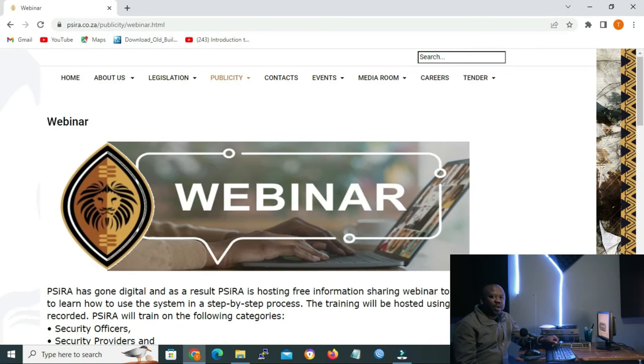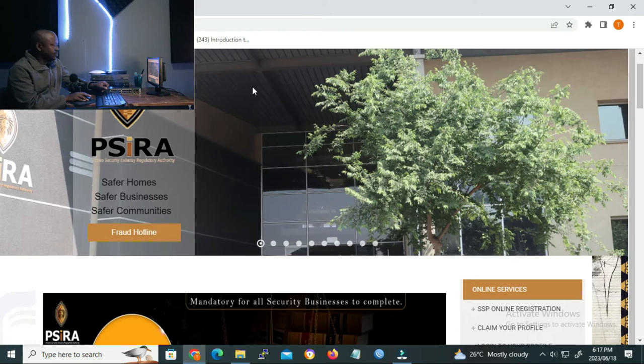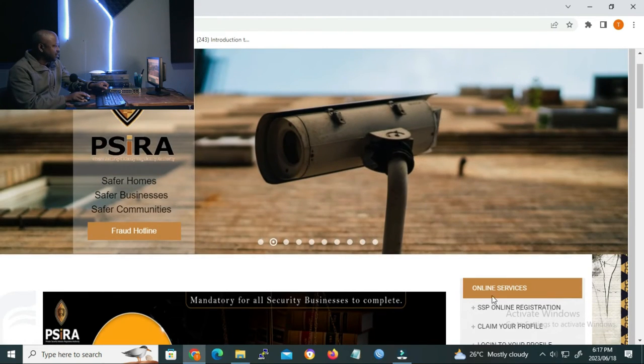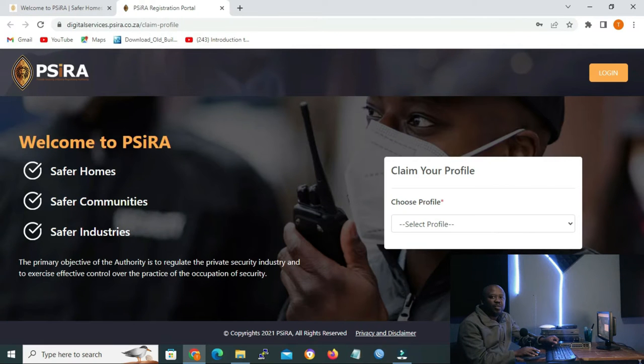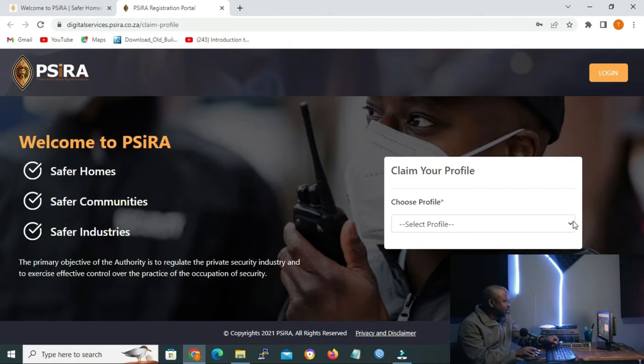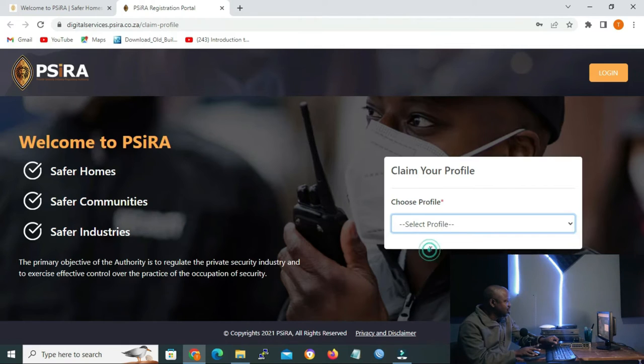And now that we are inside the PSIRA website, we go to the home page. And on the home page, we go to online services and click on claim your profile. On the profile claim page that opens, on choose your profile, you click the drop down arrow and then you select security officer.